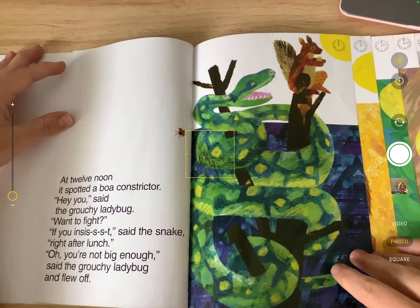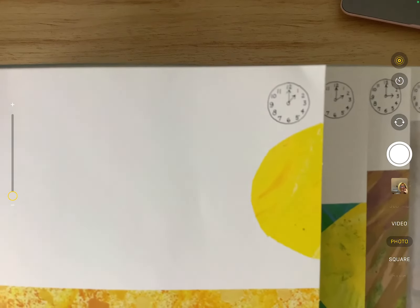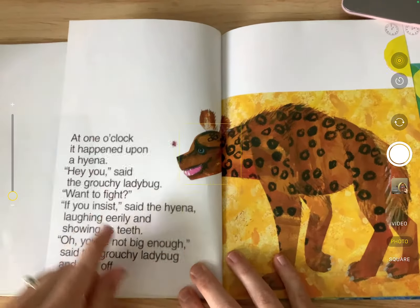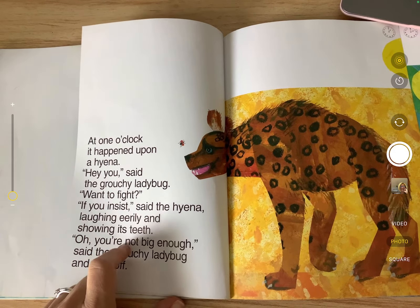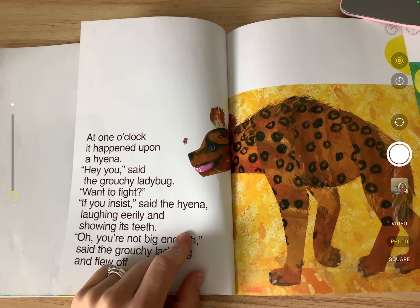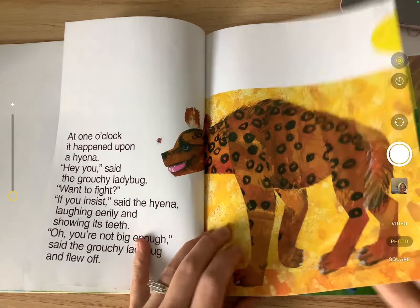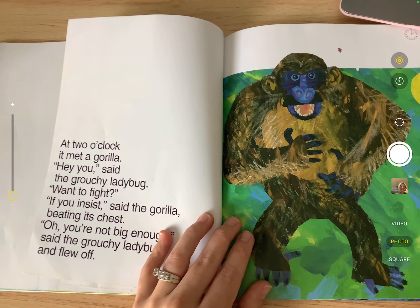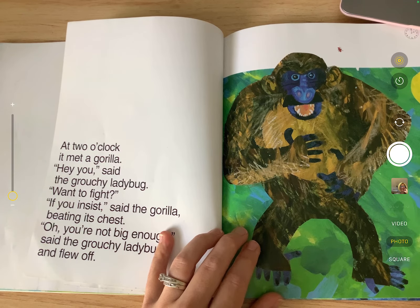At twelve noon it spotted a boa constrictor. 'Hey you,' said the grouchy ladybug, 'want a fight?' 'If you insist,' said the snake, 'right after lunch.' 'Oh, you're not big enough,' said the grouchy ladybug, and flew off. It's afternoon now. Alexei, what time does this clock say? One o'clock. At one o'clock it happened across a hyena. 'Hey you,' said the grouchy ladybug, 'want a fight?' 'If you insist,' said the hyena, laughing eerily and showing its teeth. Do you think this little ladybug is going to want to fight a hyena?